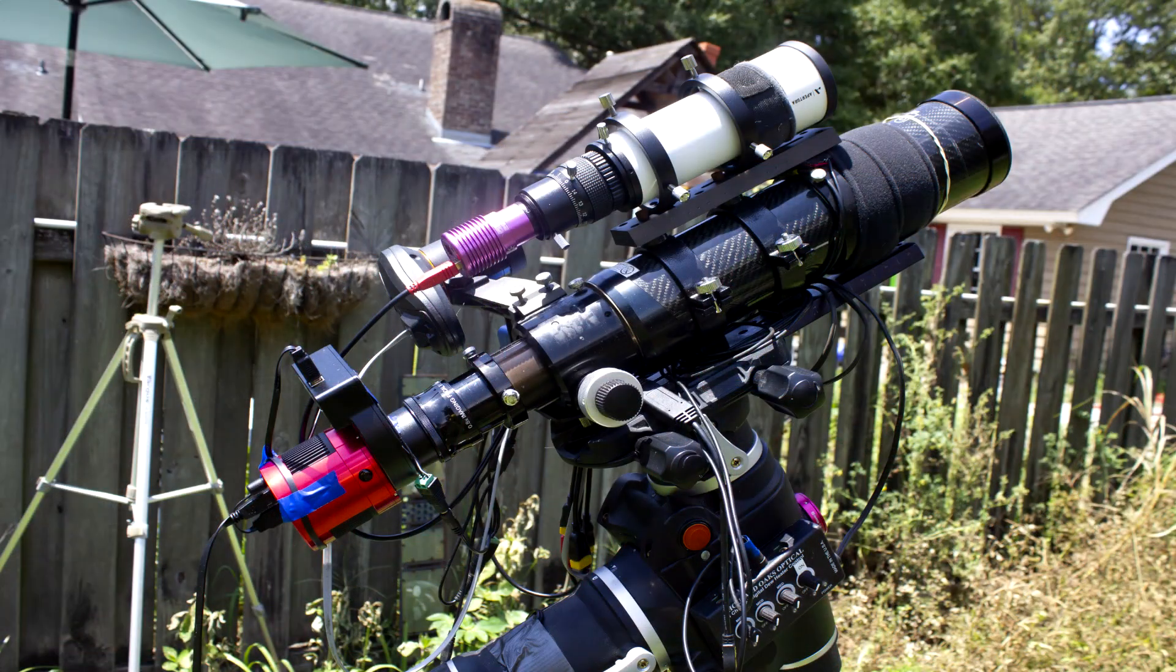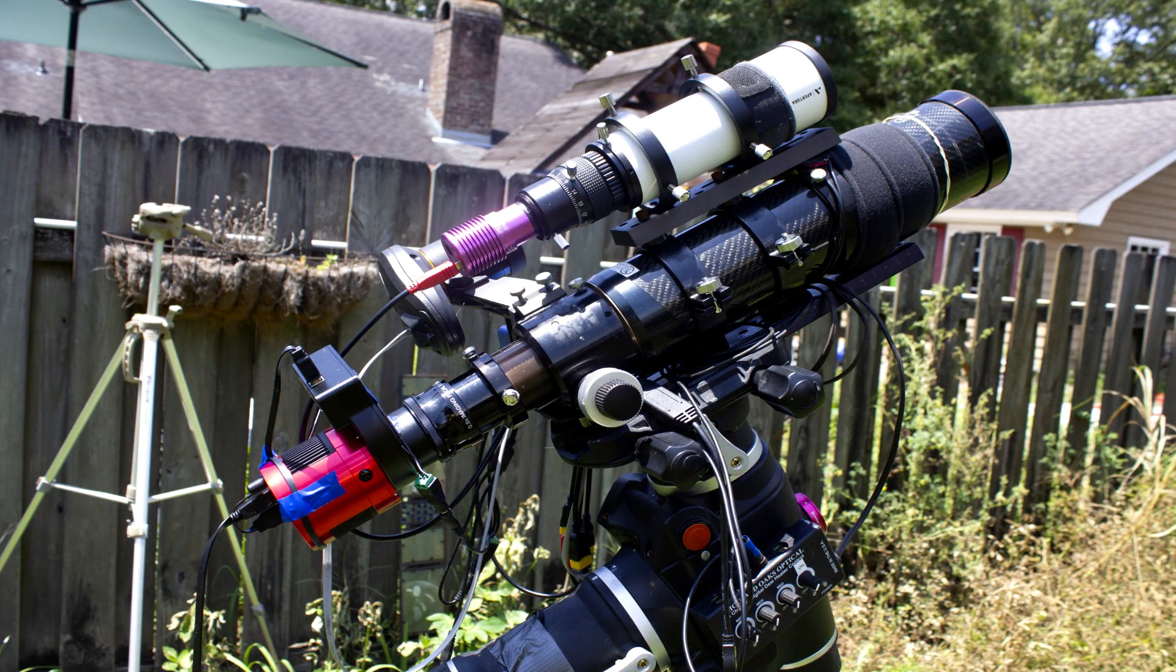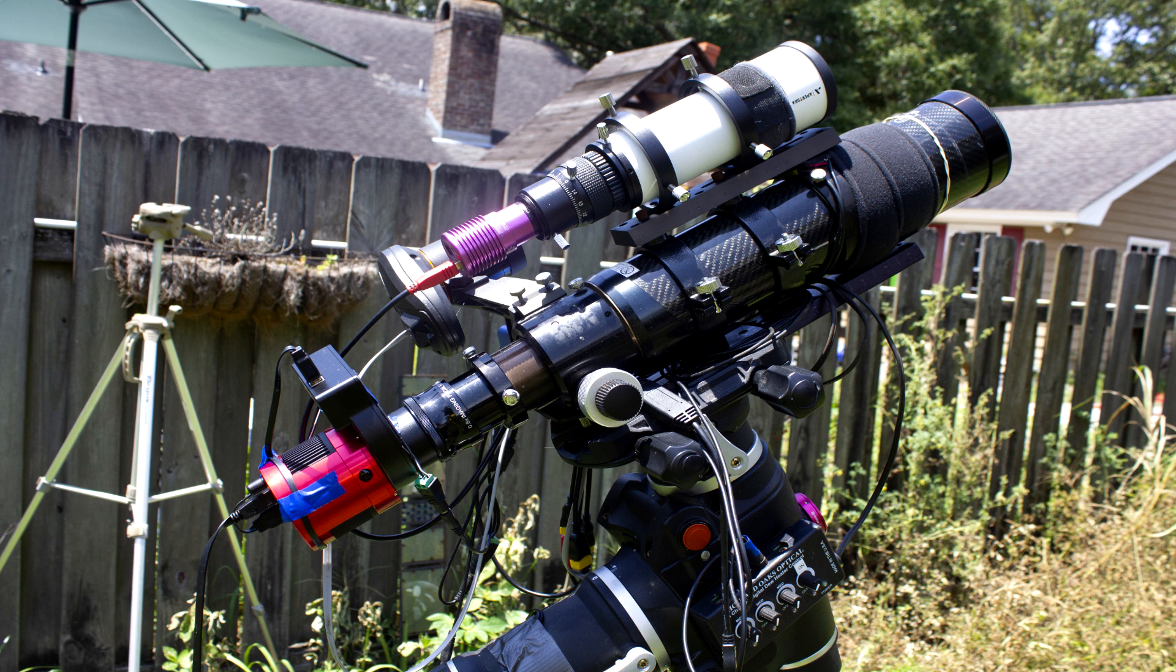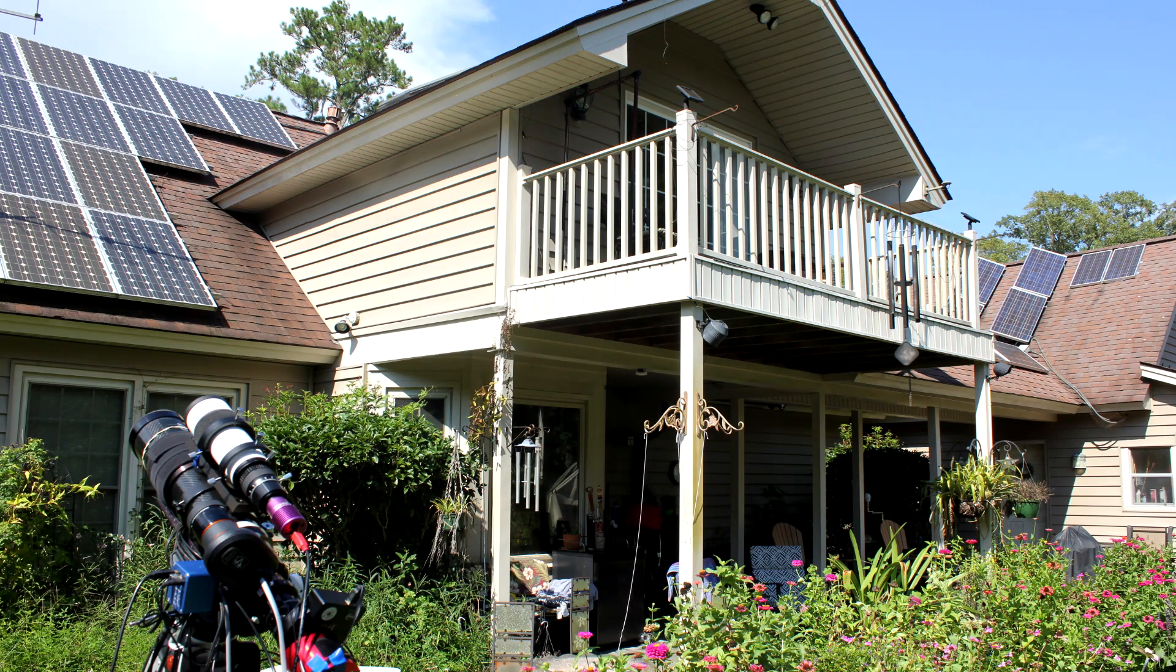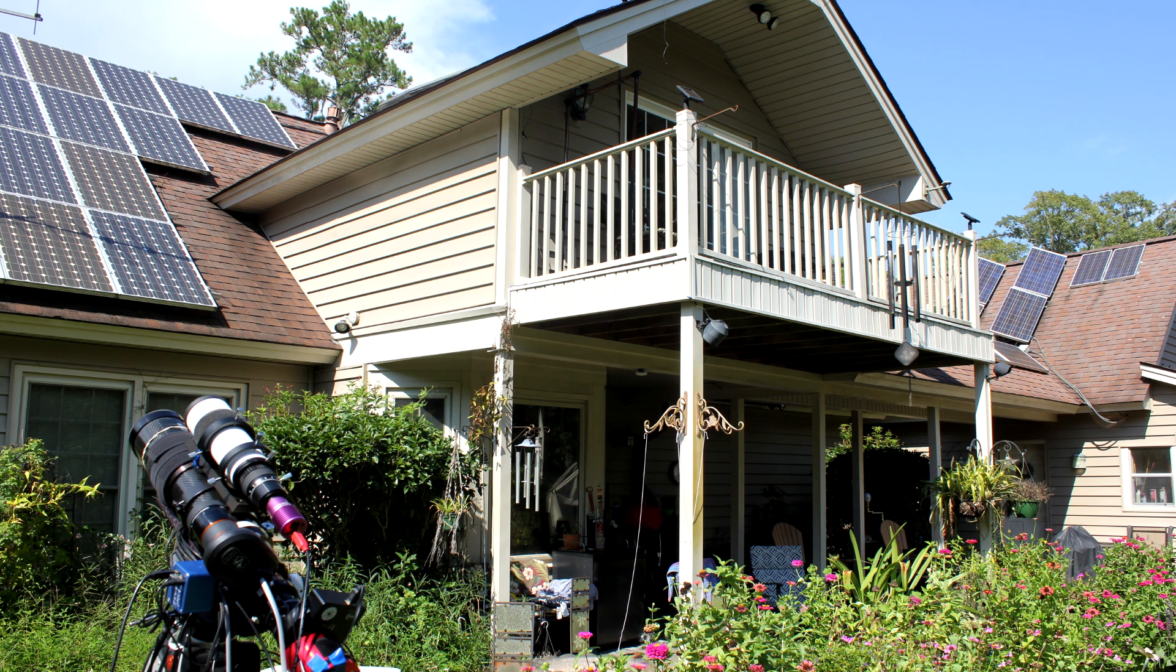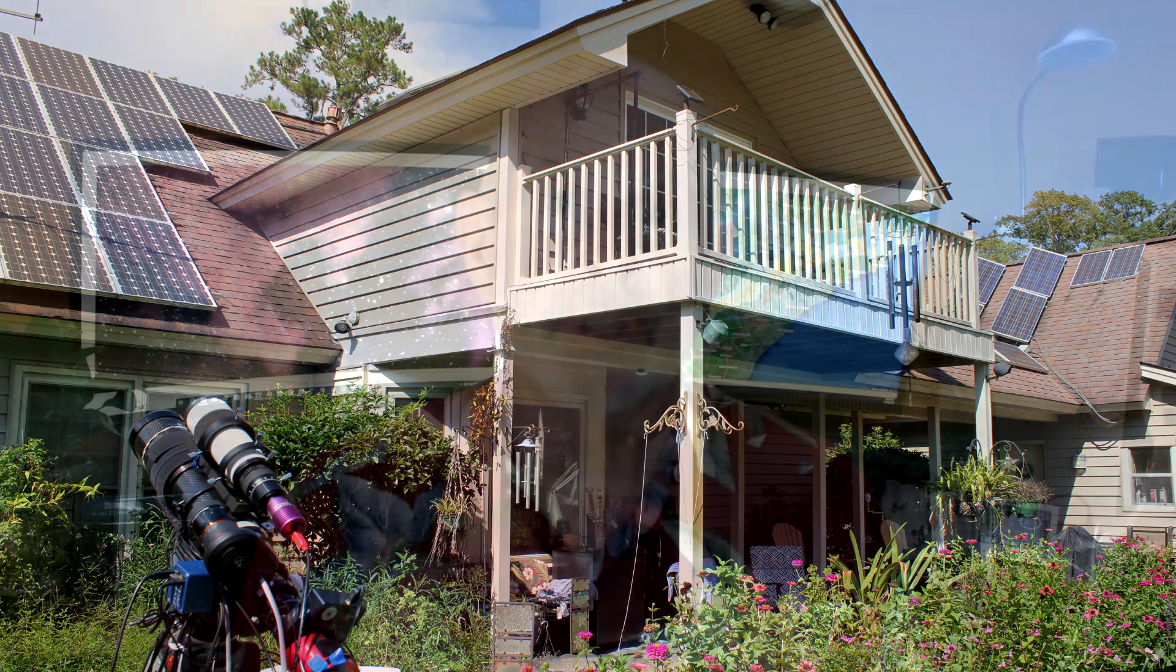So what I have done is taken the ED-80 telescope, which is an F6 with a 480 millimeter focal length, and put a reducer on there, an 8 tenths reducer, knocking down the focal length to 384 millimeters. That gives me almost an F4 view of the sky. That allows me to get the whole North America Nebula.